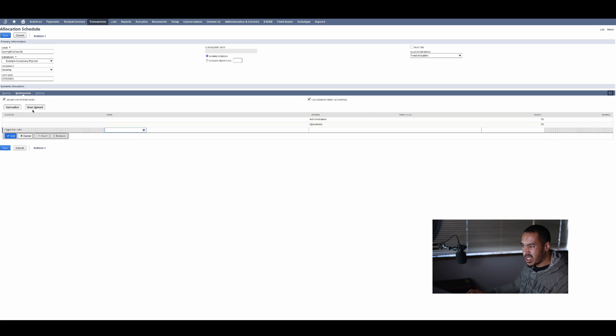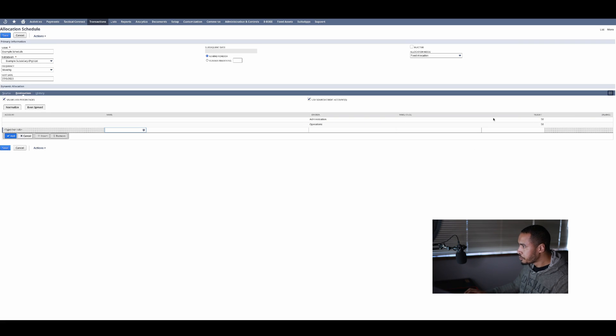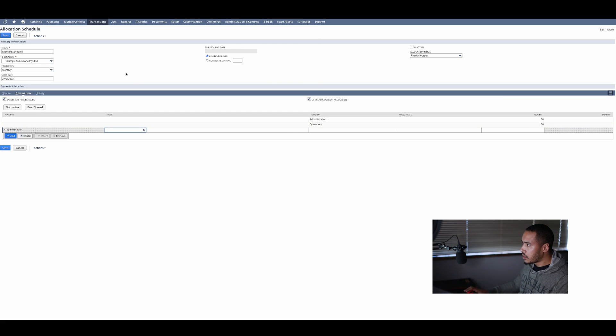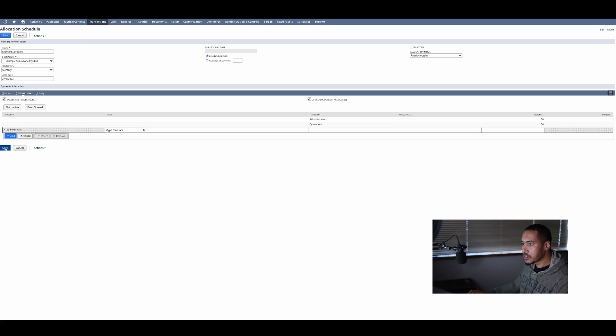Then you can maybe just click on spread even. Normalized just means that it needs to add to the amount of 100. So then you can just click on that and that right there is my allocation schedule sorted and I can click on save.